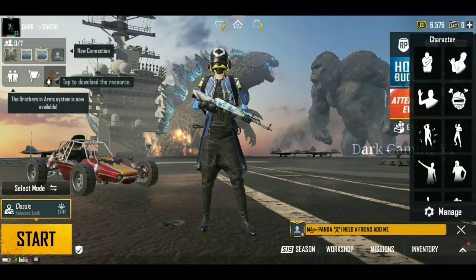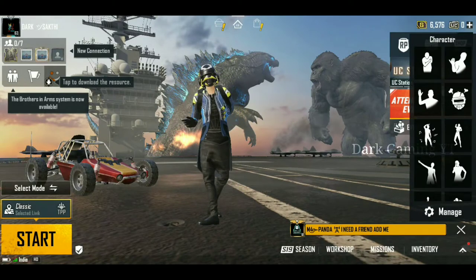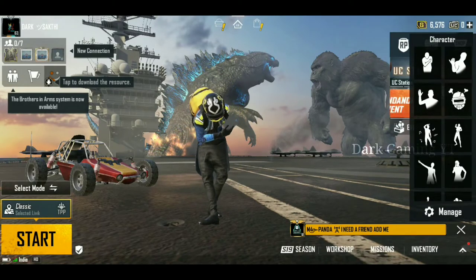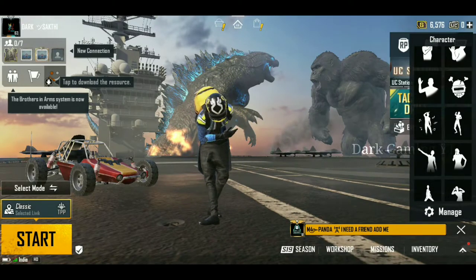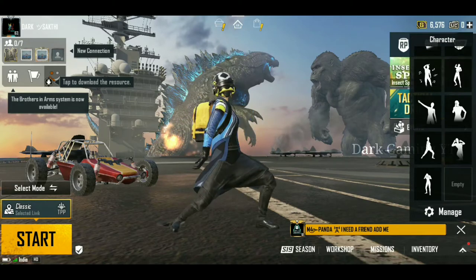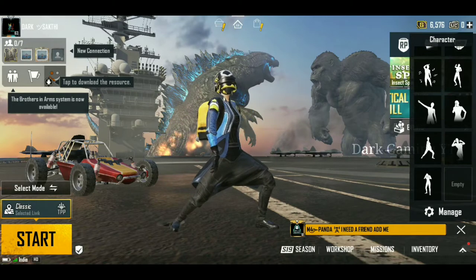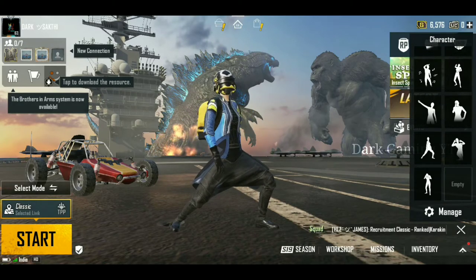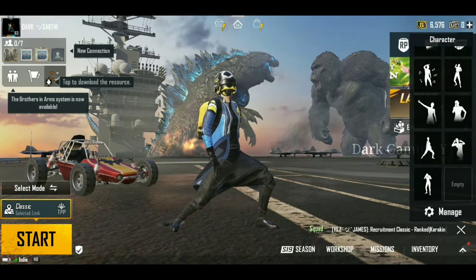First of all, we are in the Battleground Mobile India app and PUBG Mobile app. We are going to get UC for the first time. What is the trick? First, open the Battleground Mobile India app.